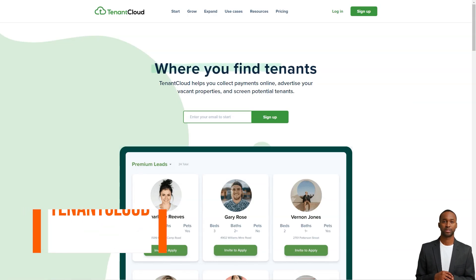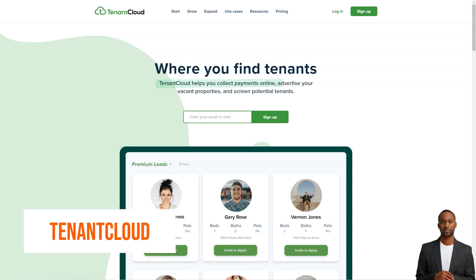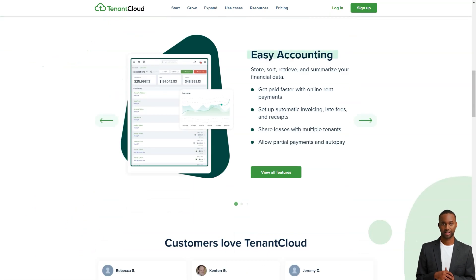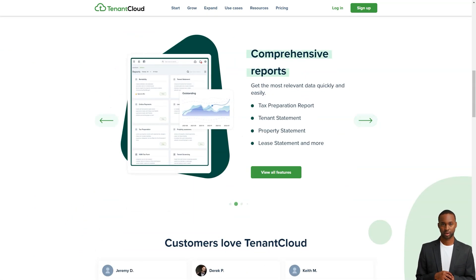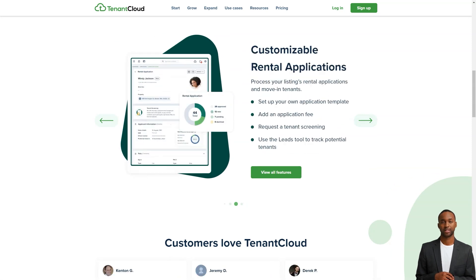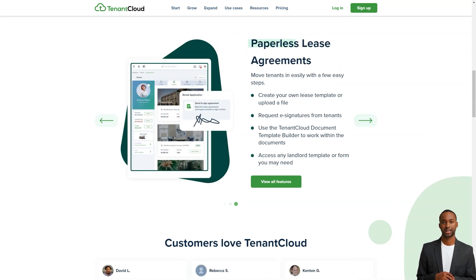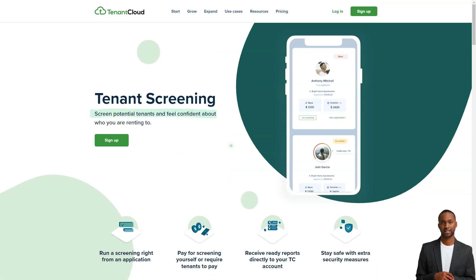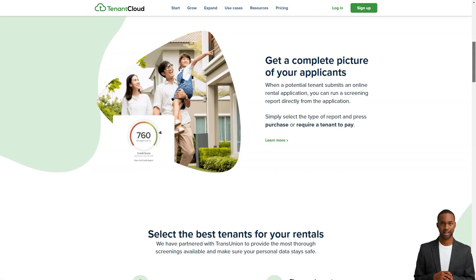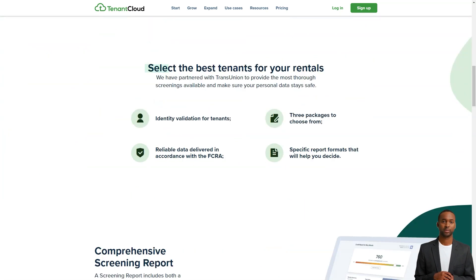What is Tenant Cloud? Tenant Cloud is a rental property accounting and management software that provides landlords, tenants, and service pros with personal portals to manage online rent collection, communication, maintenance requests, and more. As a multi-tasking system, Tenant Cloud includes rental accounting, advertising, and invoicing capabilities in addition to tenant screening and application status tracking functionality.